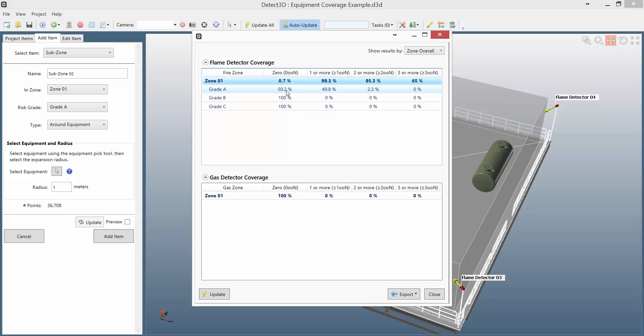I can also obtain the coverage not just for the risk grades, but for the individual subzones themselves. So I can really isolate the coverage around that one piece of equipment.